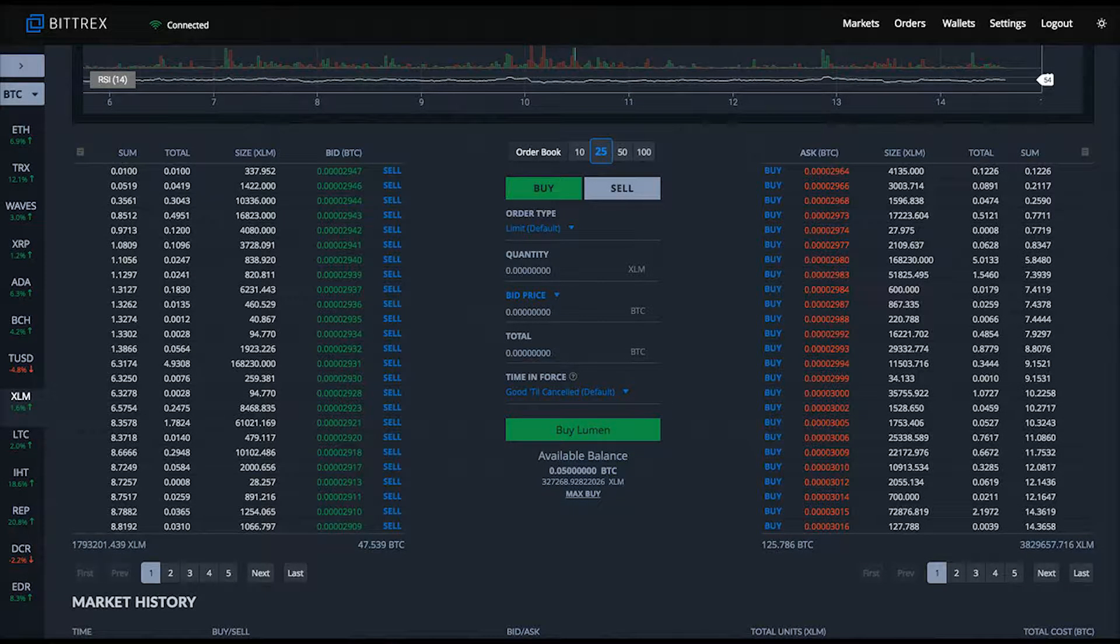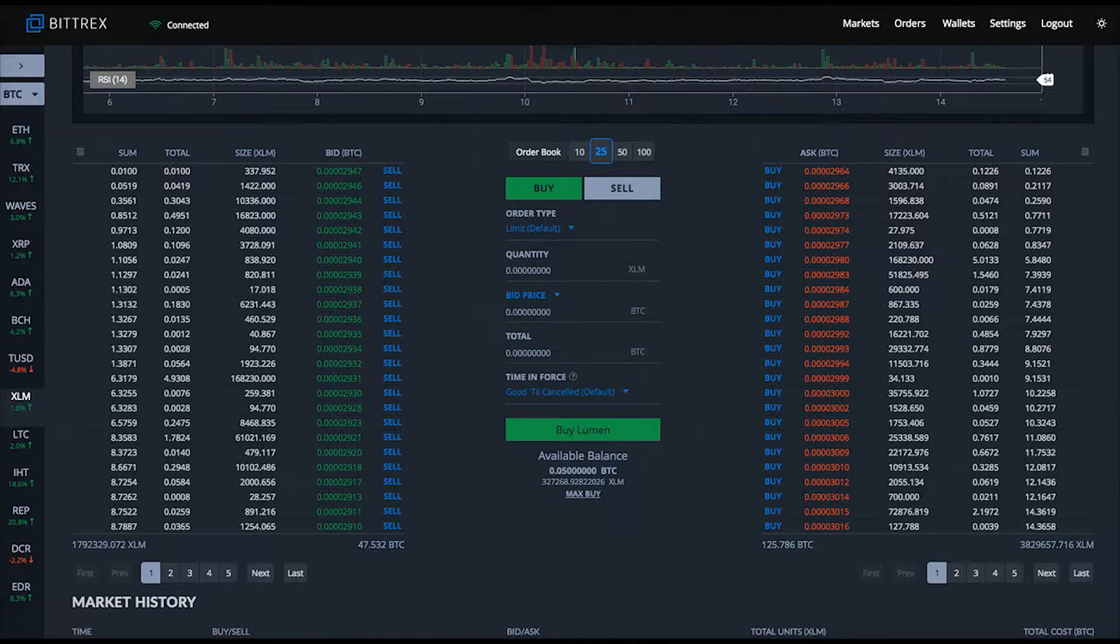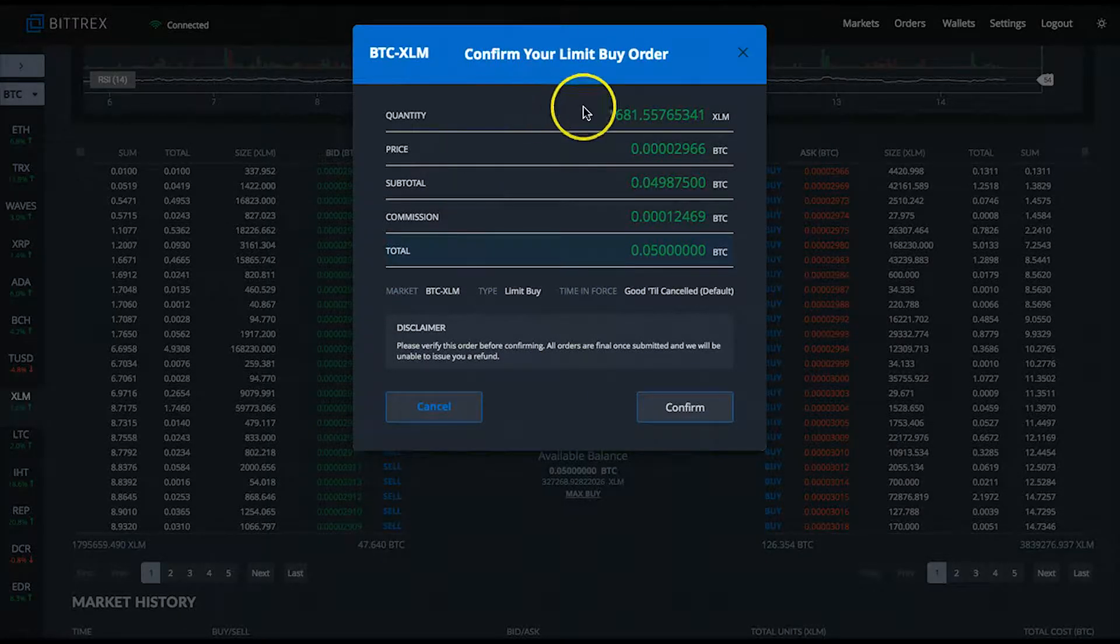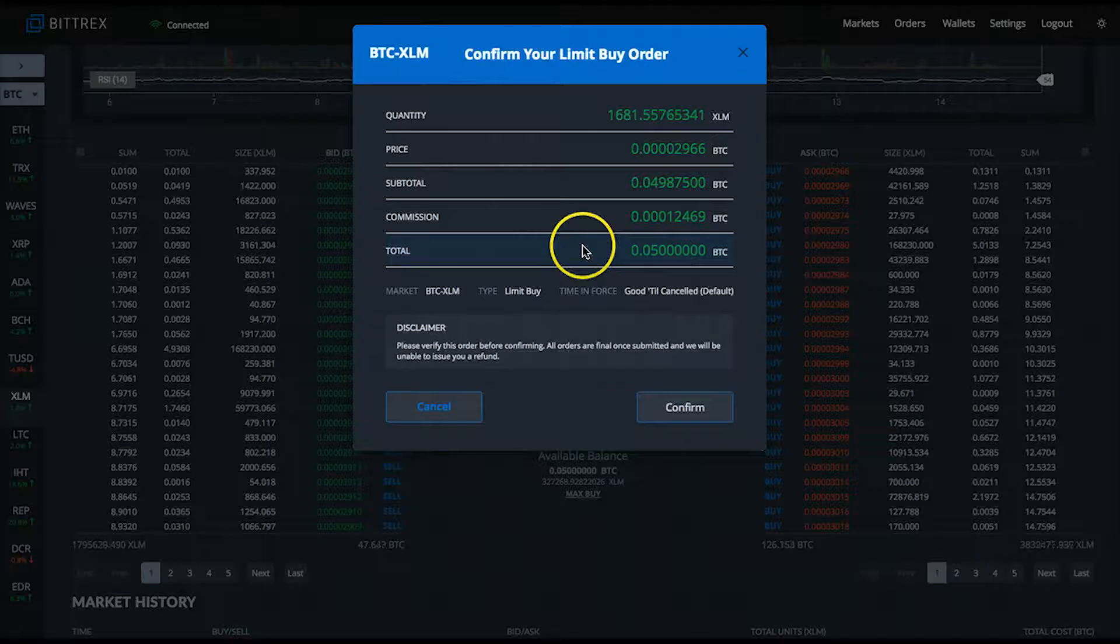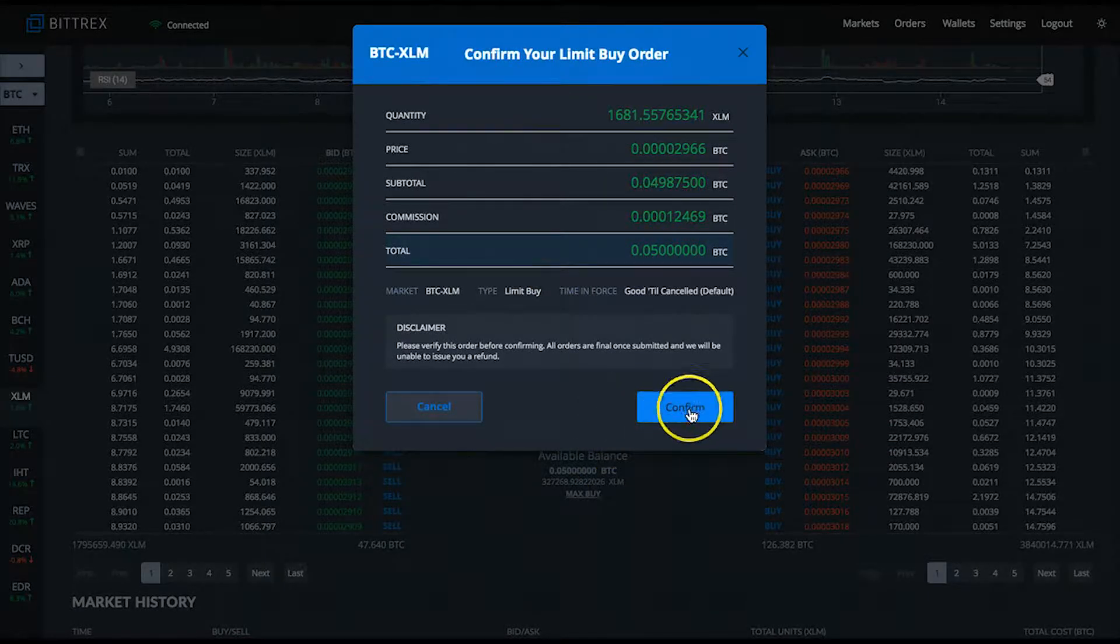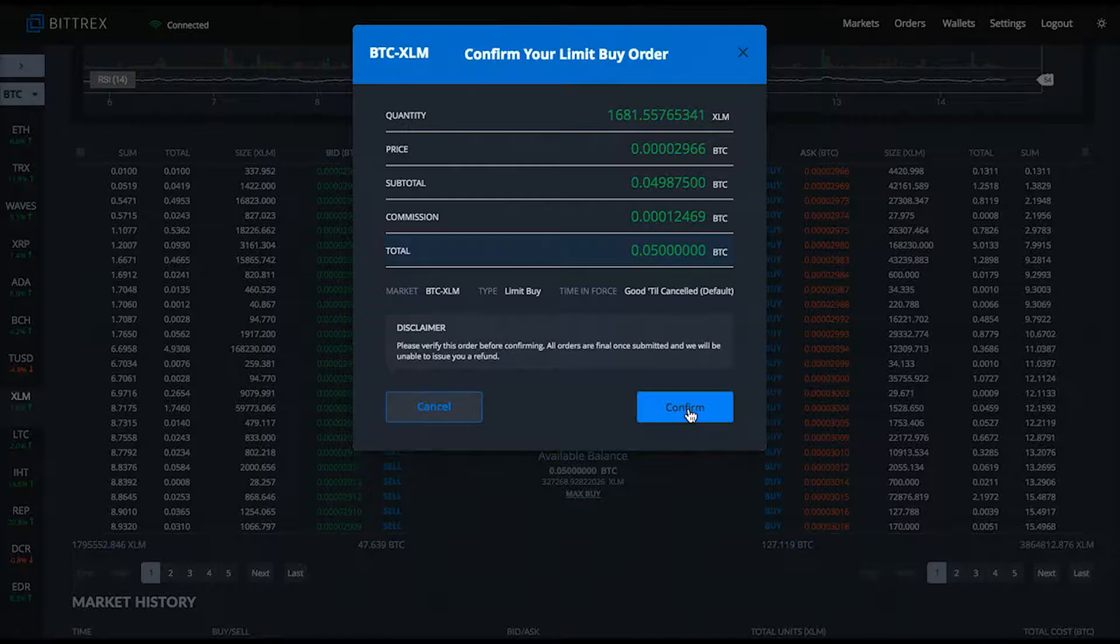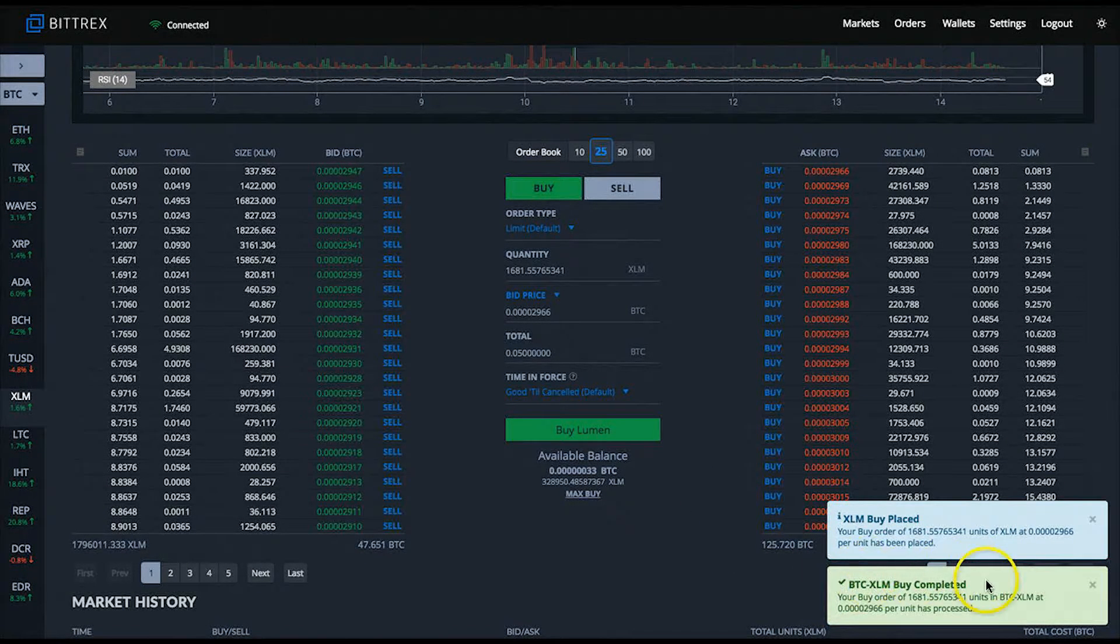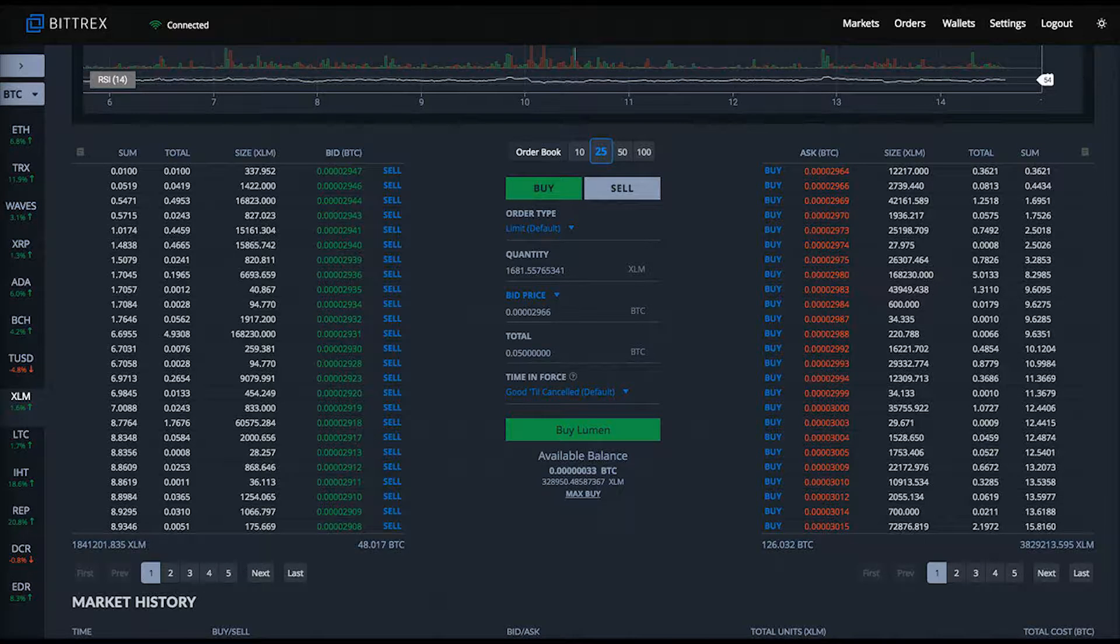If you want to trade XLM back against Bitcoin, meaning you'll have XLM in your wallet trading it back for Bitcoin, you'll use the selling form by clicking the gray sell button. It'll highlight and turn red, enabling you to trade XLM back against Bitcoin. We'll click back to the buy side.